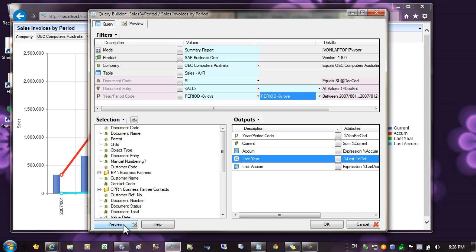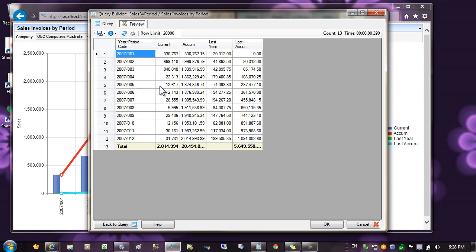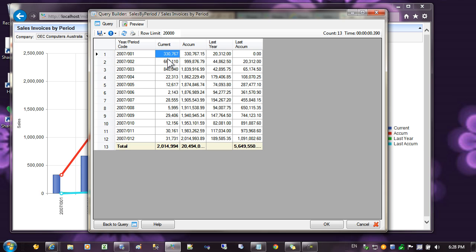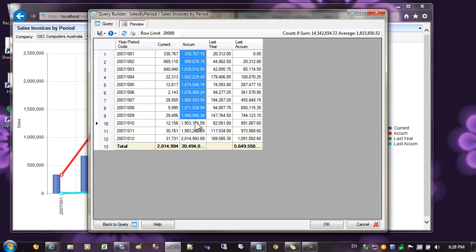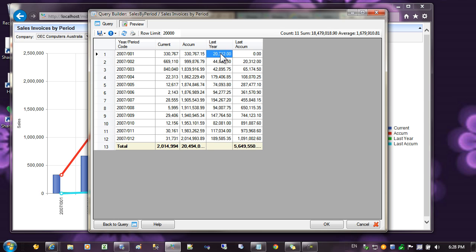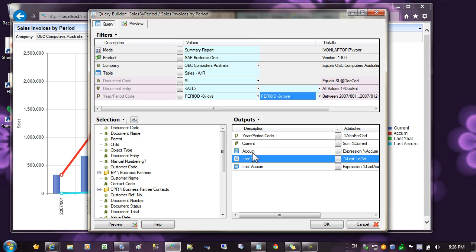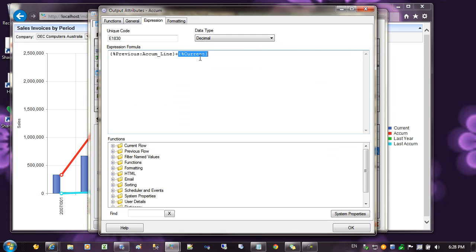If we preview the data for this data set, you can see here are our periods. And we have the value for the current year, and the accumulated value, and the value for last year, and the accumulated value. To calculate the accumulated value, I'm using an expression that adds the current value to itself.